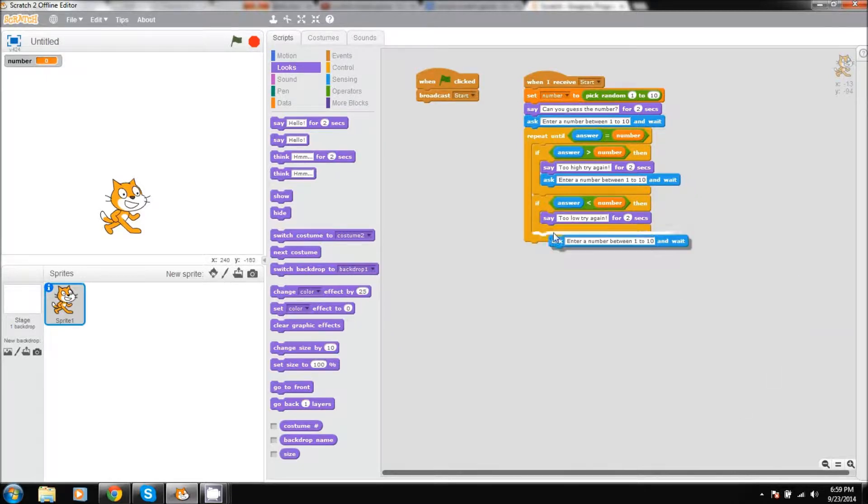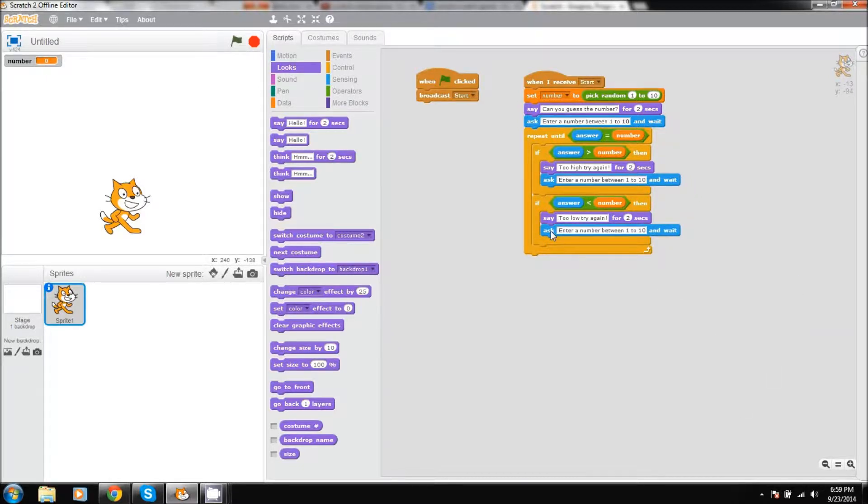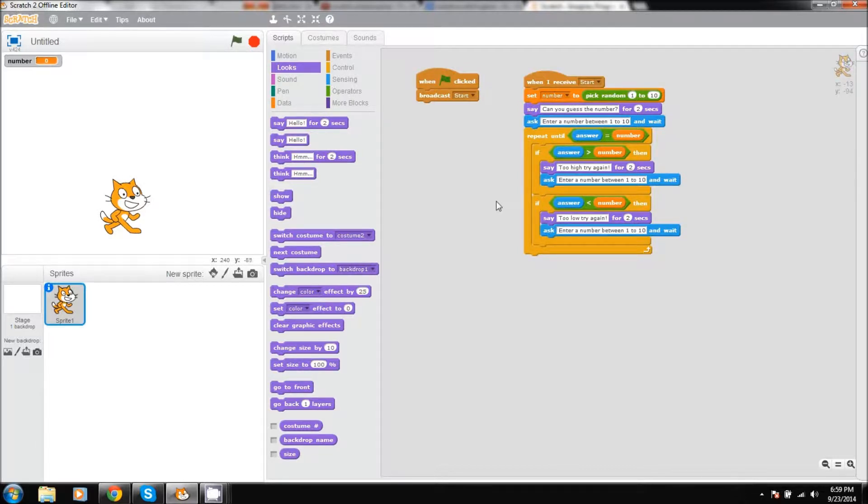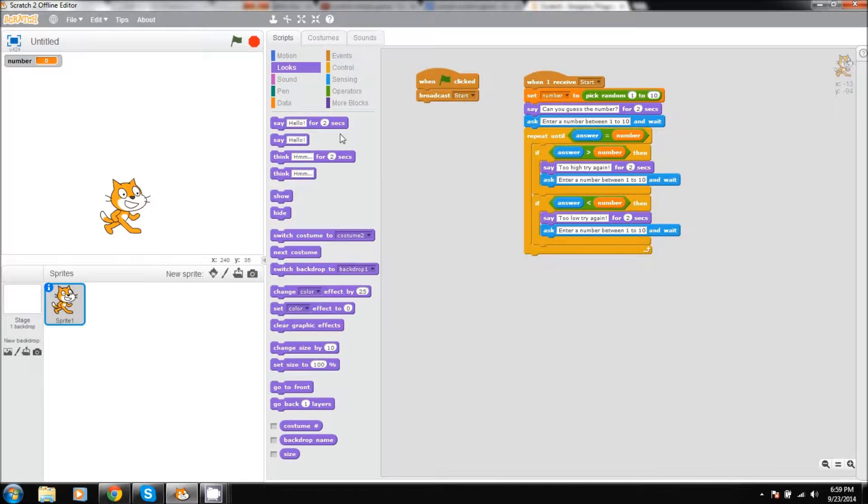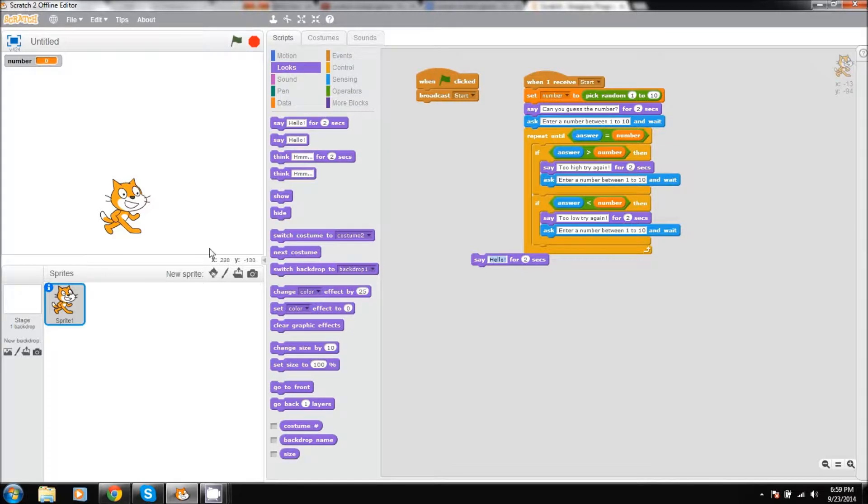With this right underneath it, now that area is done we can move on to the lower part of it. So what it is, once you get the answer right, at the very bottom this is where what the cat will say. So he is going to say nice job.